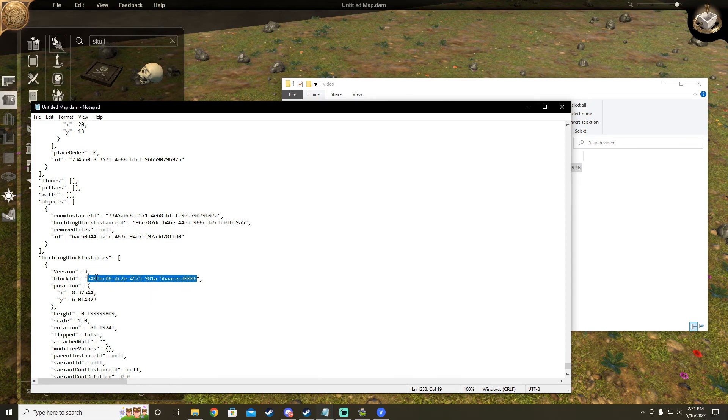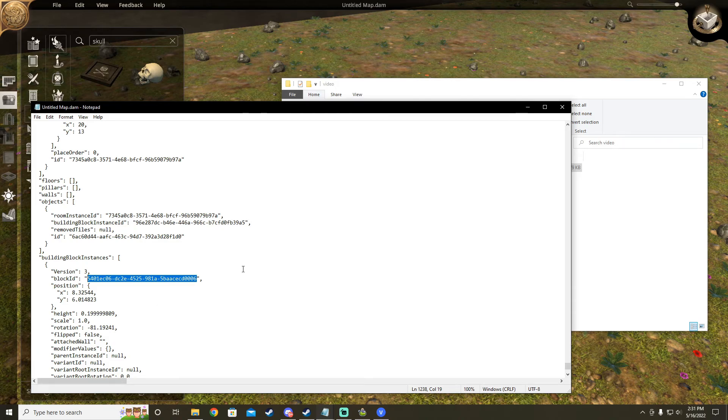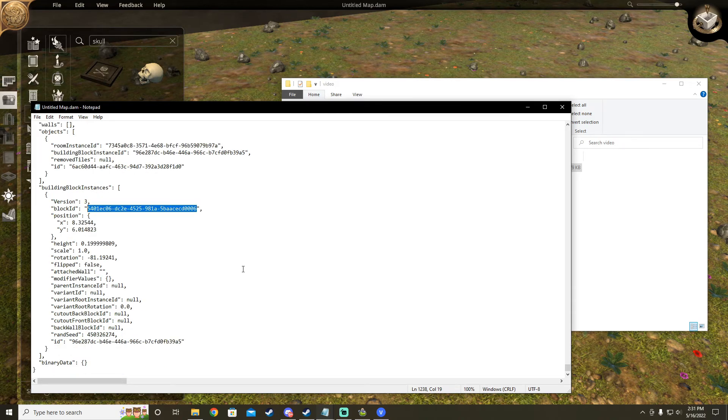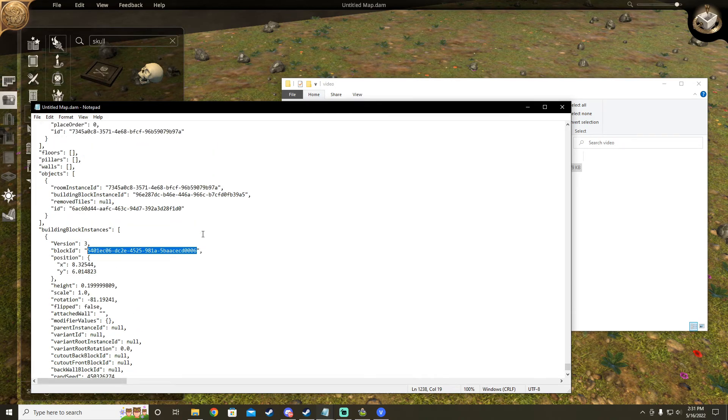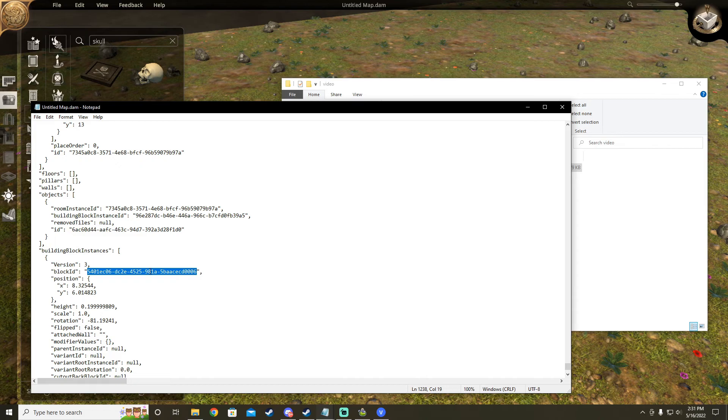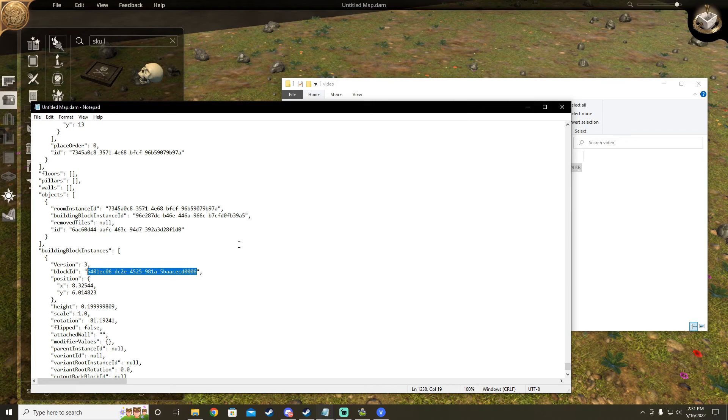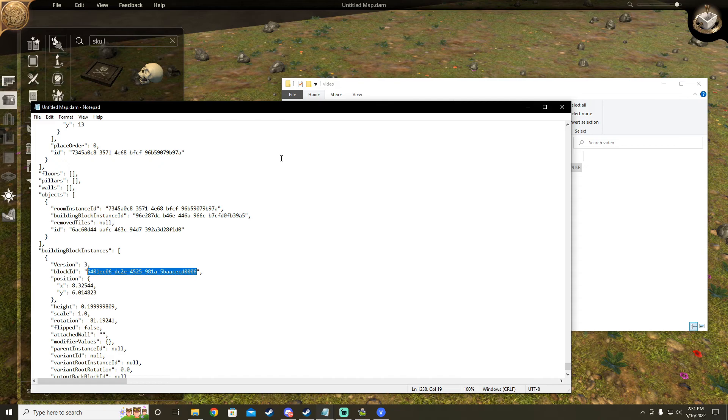So if you have an existing map you already made and need a bookshelf's object ID, just create a new map and place that exact same bookshelf. Then you'll be able to find that specific bookshelf's object ID. You can then go back to your original maps.dam file and edit that bookshelf however you see fit.